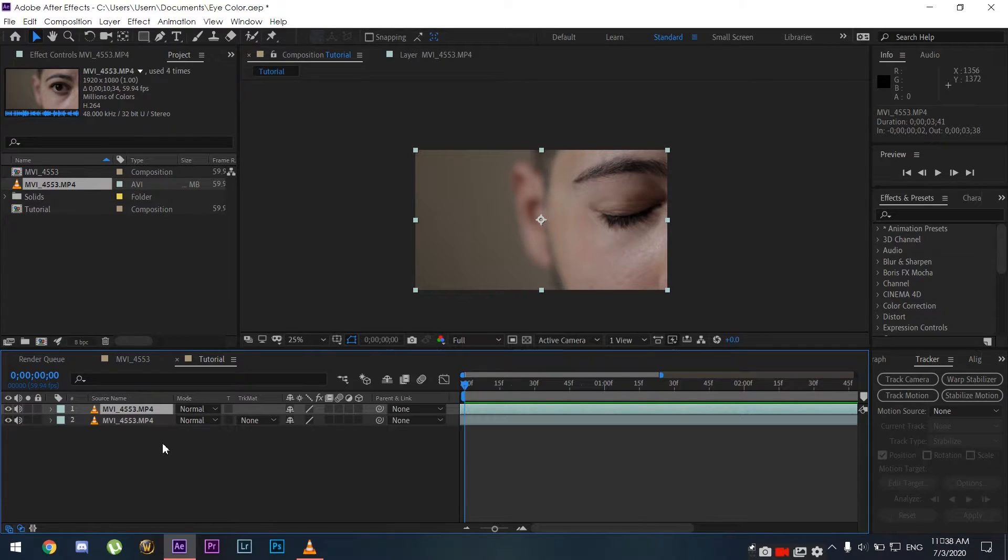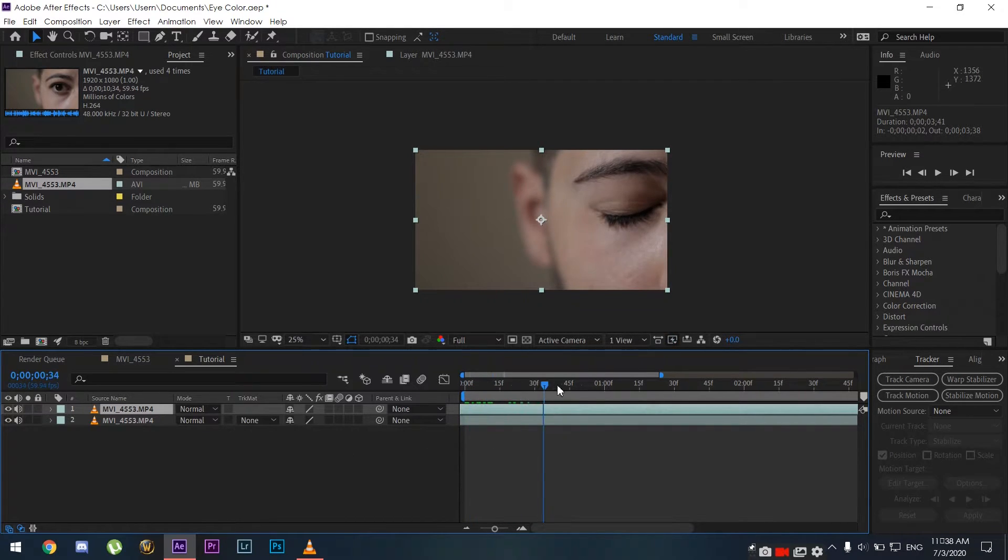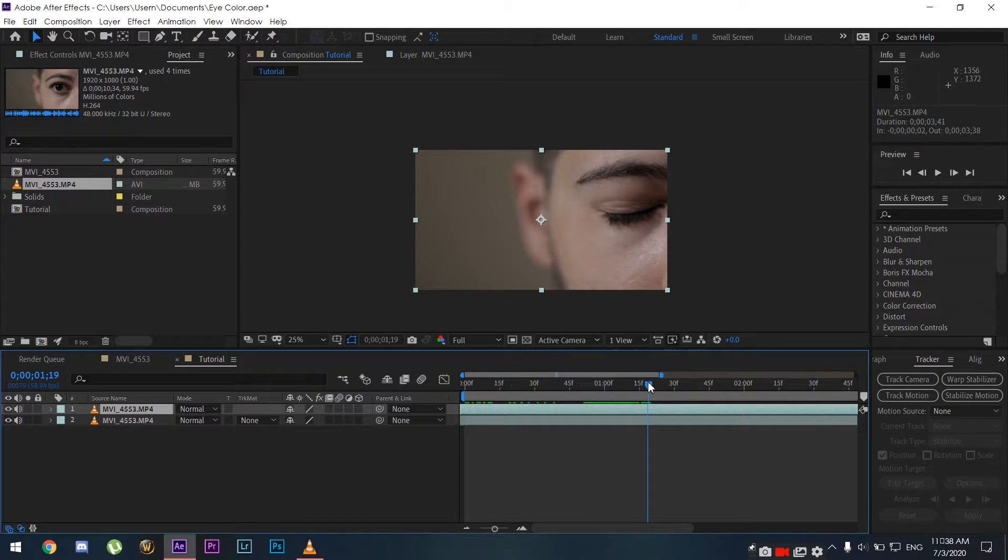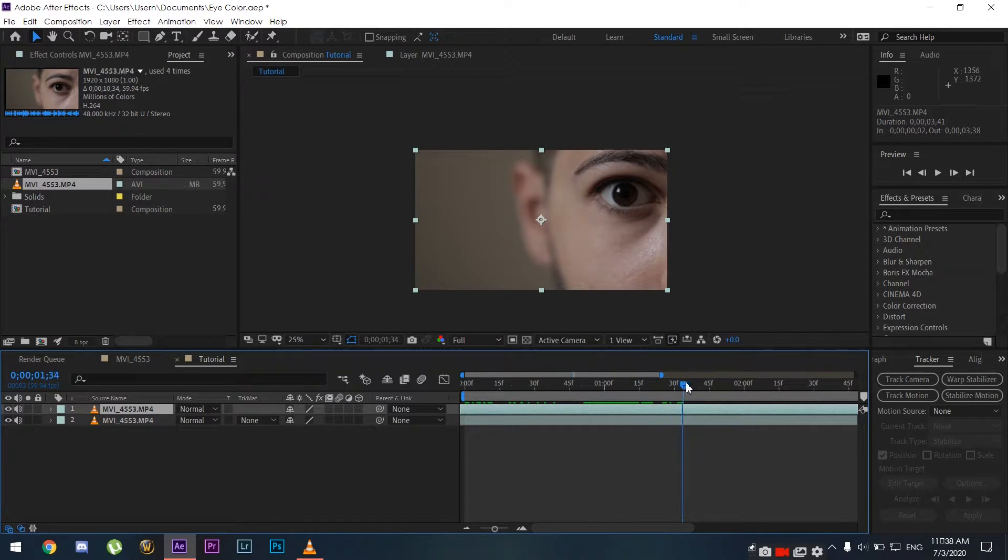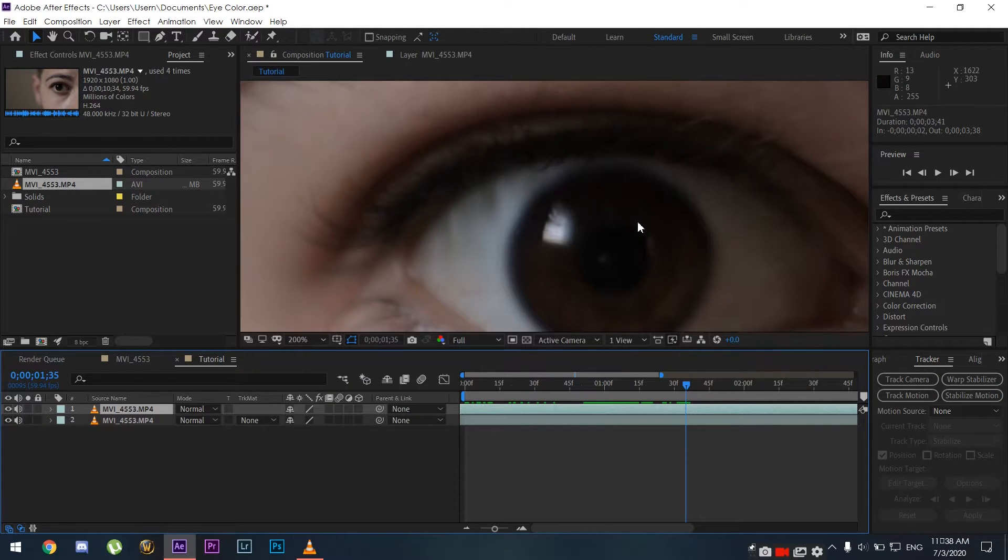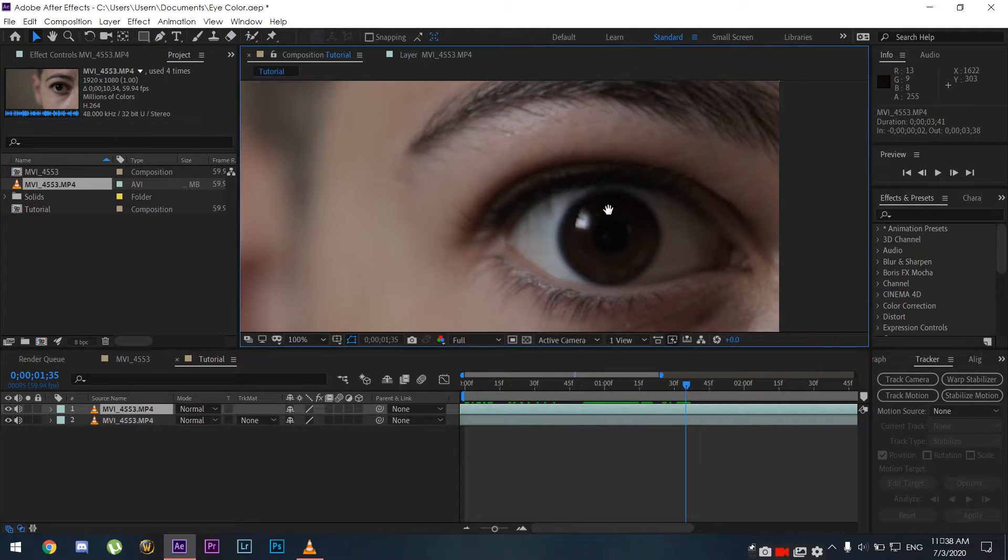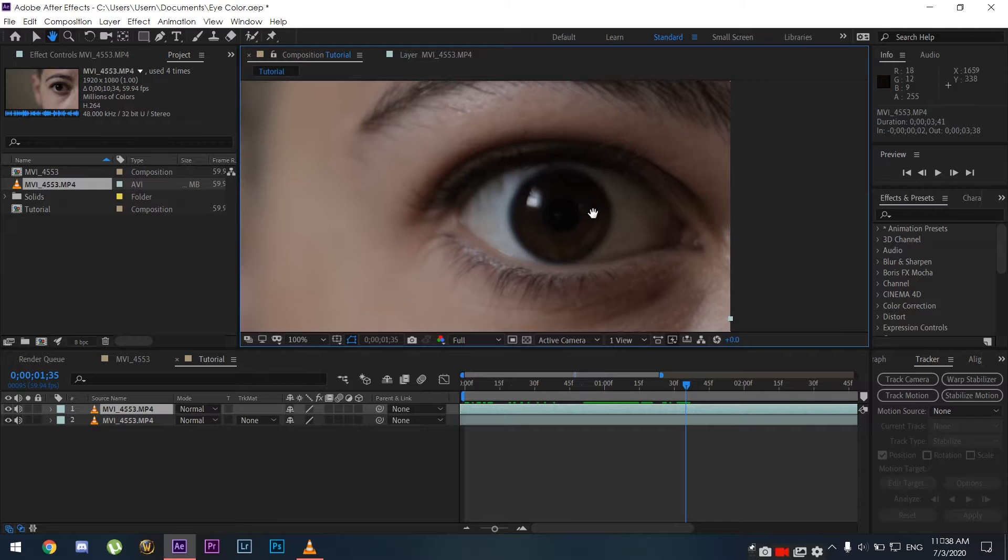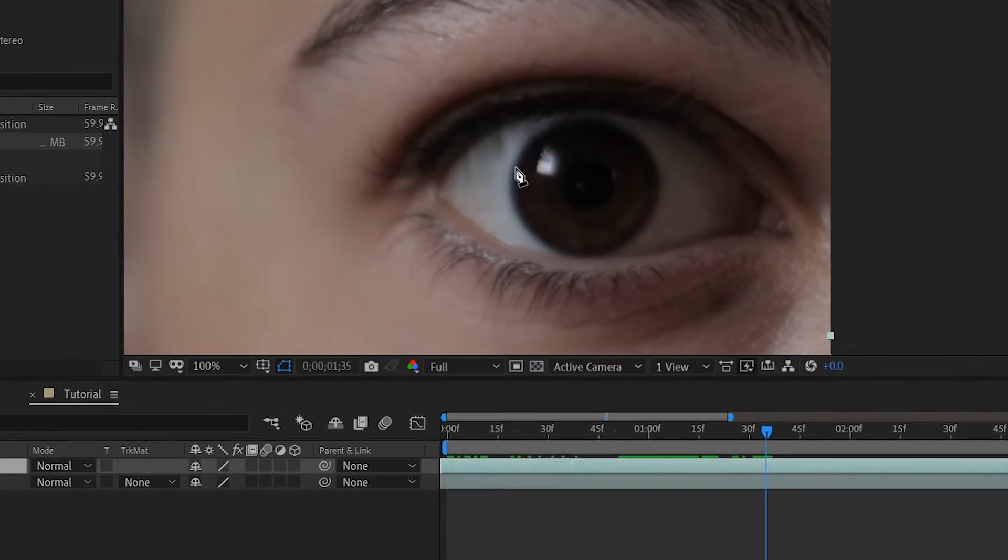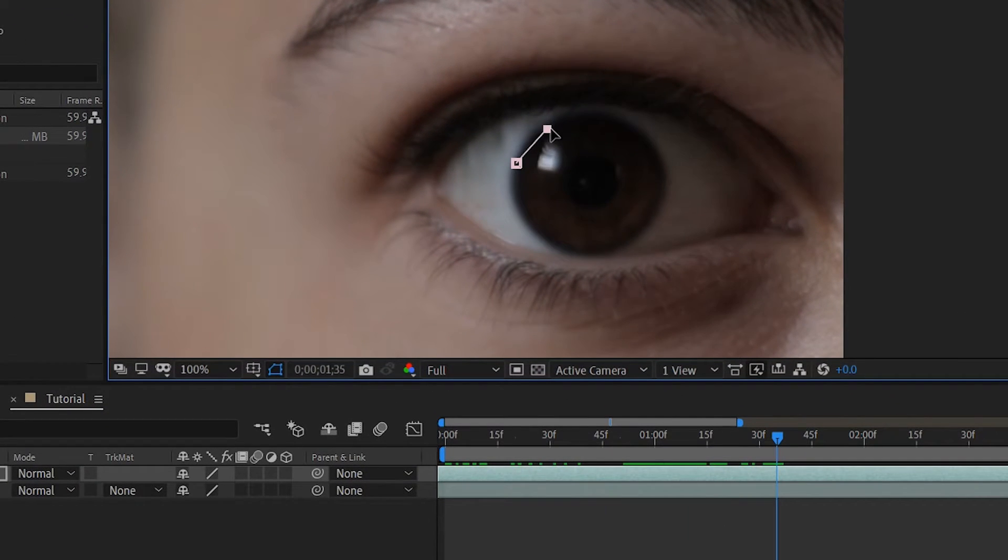Once you have your clip inside Adobe After Effects, you're going to want to duplicate the layer by clicking Ctrl or Command D if you're on a Mac. Then we're going to zoom in on the eye and grab our pen tool to draw a mask around the iris.